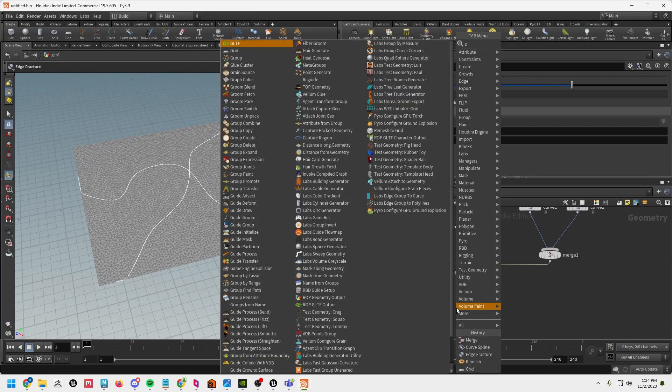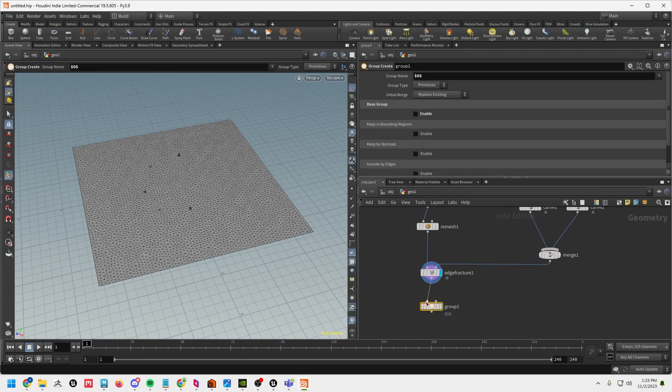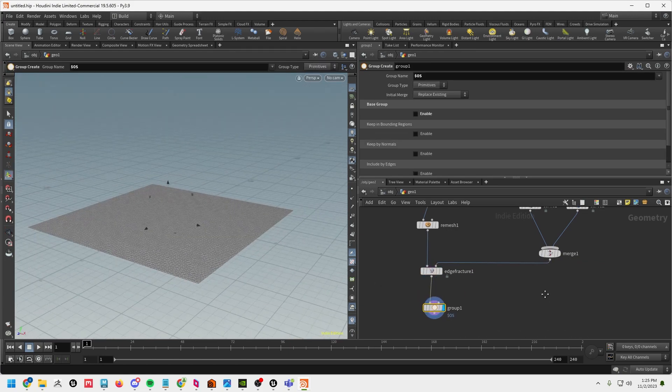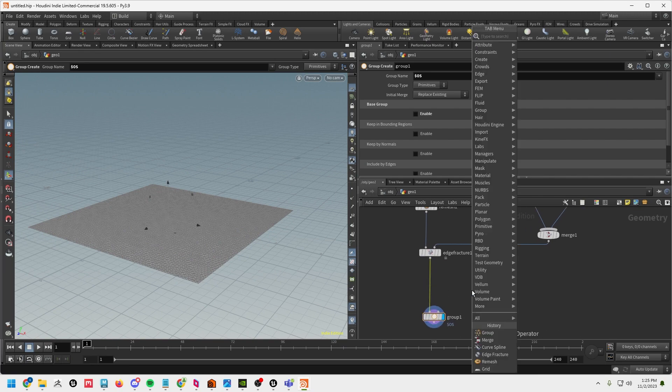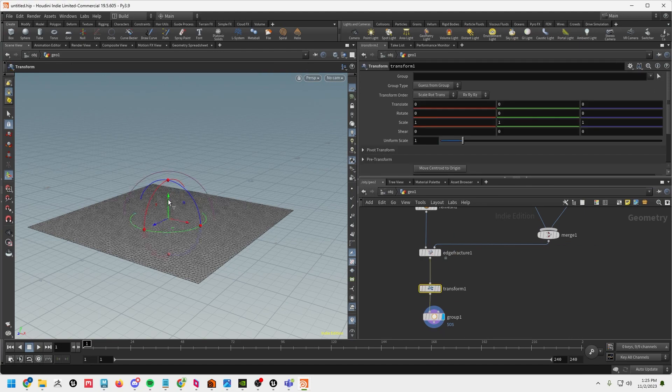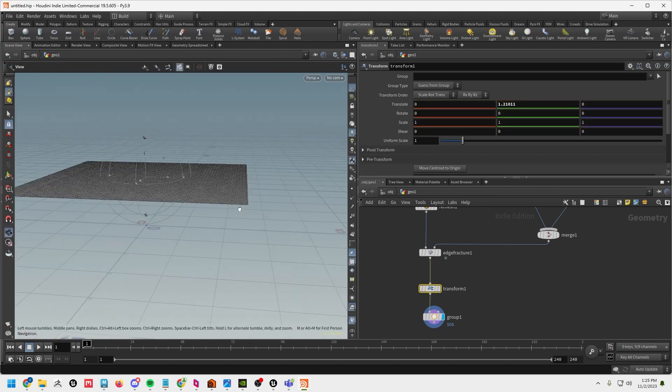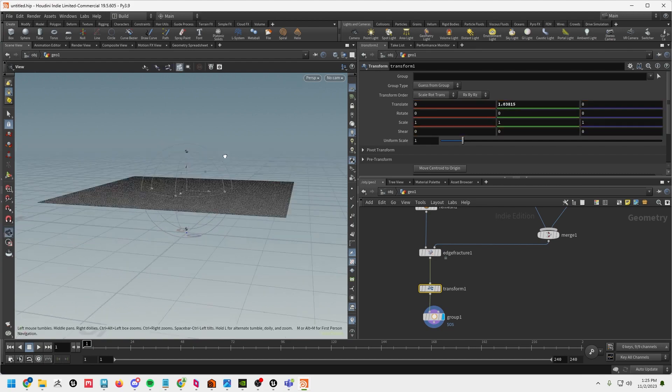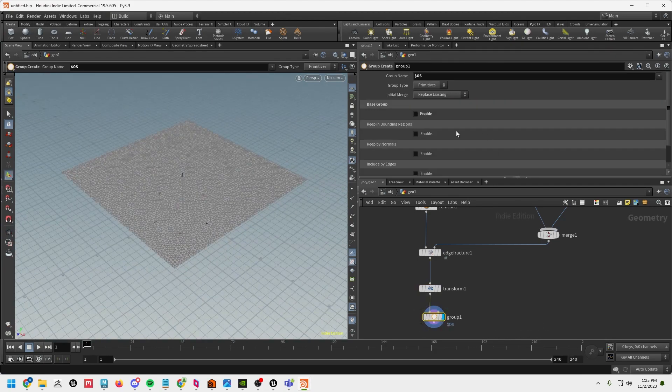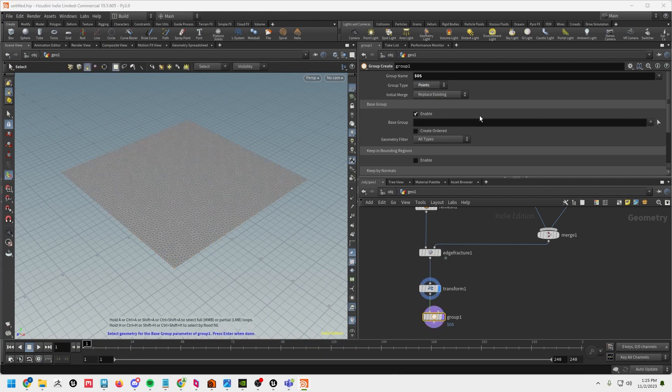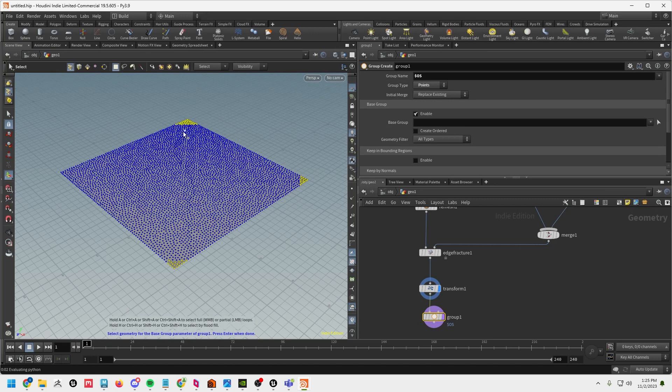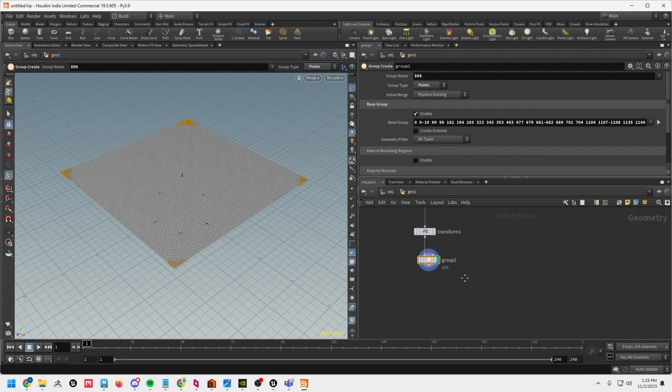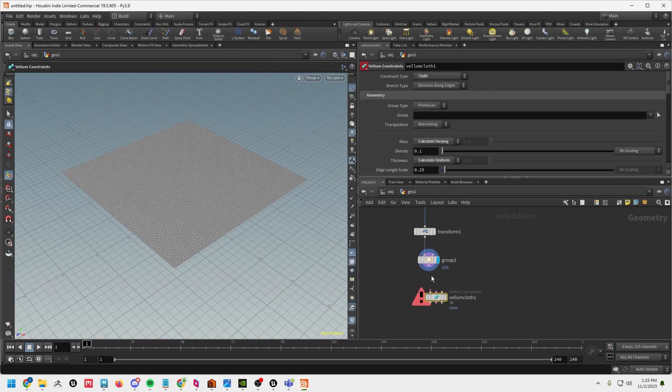All right after that we need a pin group for our edges so this thing doesn't just fall through the floor. You know what let's also do a transform here. I'm just going to move it up off the floor a little bit, like so. Down to our group enable base group set the points and then we're just going to grab some points. I'm just holding shift hit enter now we've got a pin group we're good to go. And then let's go ahead and run this into a vellum configure cloth.